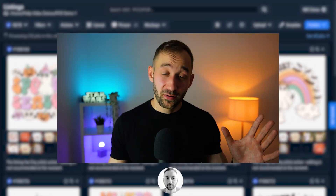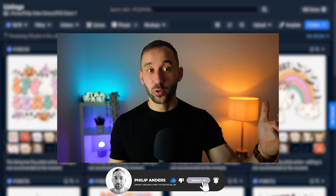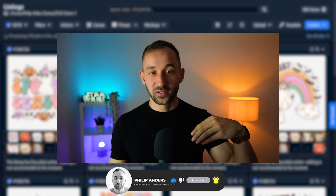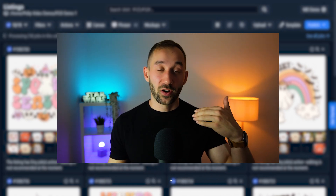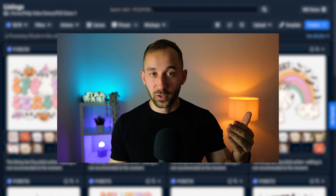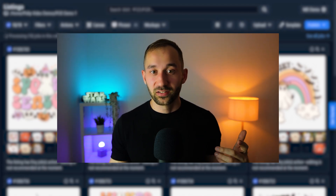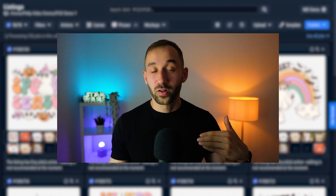Once an order comes in and someone places an order on Etsy, it will be automatically sent to your MyDesigns account and they will start fulfilling it — you don't have to do anything except respond to customer messages. The order fulfillment is all automated. If you are new to MyDesigns, you would massively benefit from watching the next video, which is my entire overview of the MyDesigns suite as well as their pricing plans, so you know which plan is right for you.